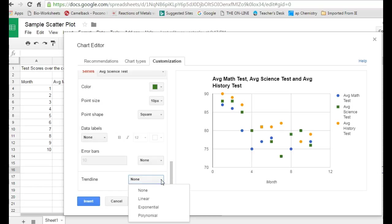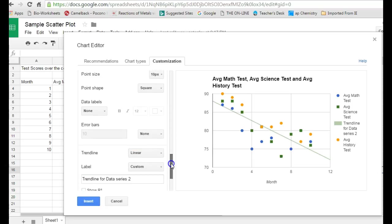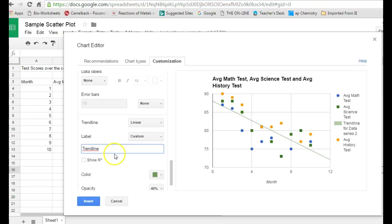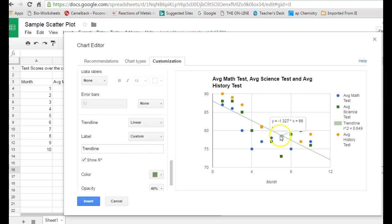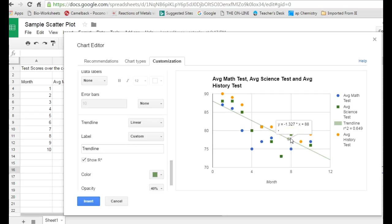If you select it, there's three options: linear, exponential, and polynomial. If you think it might be a linear relationship between the two, you select that option. It gives a label. Sometimes it's a little bit long. I'm going to change that to simply trend line. It can also show you the R squared value for that line, which is very helpful. The R squared value, if you don't know much about it, its purpose is to tell you how well this straight line fits these particular data points. In this case, my science test data points.